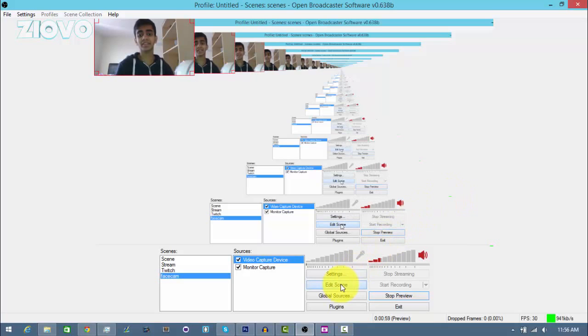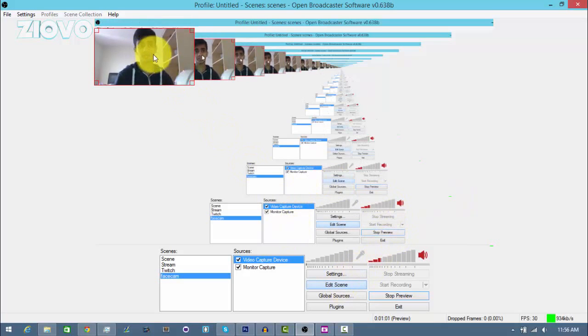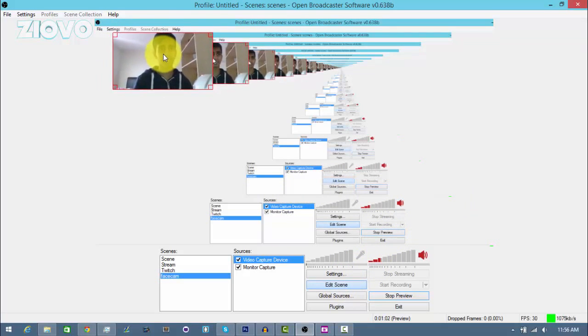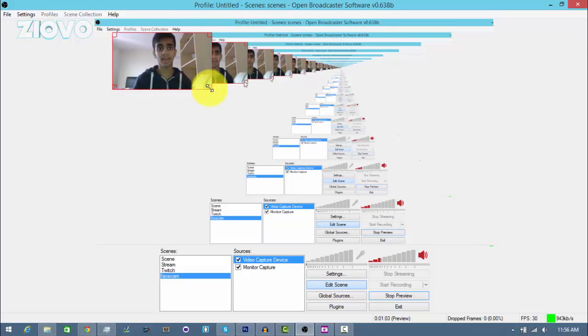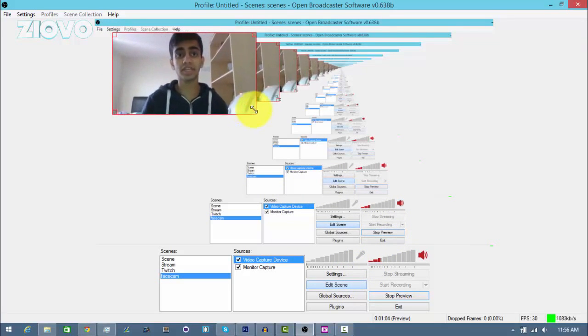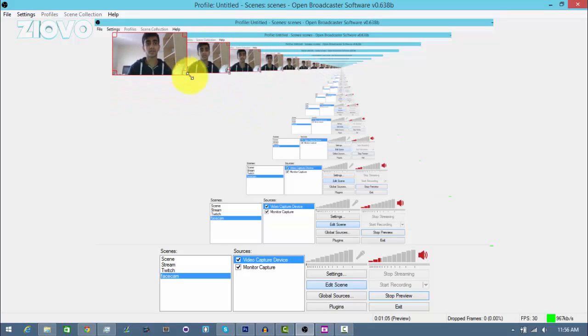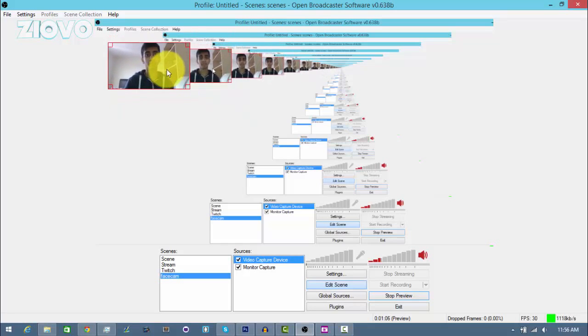But what you want to do is go ahead and click on edit scene, and this lets you control completely where you want to put your face cam and how you want to size it. As you can see, I can resize it and move it around.